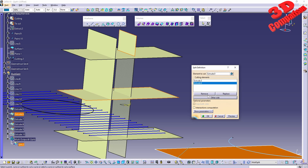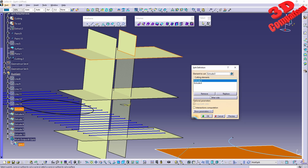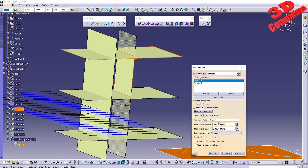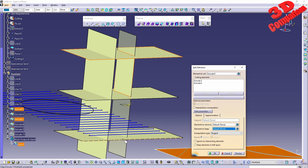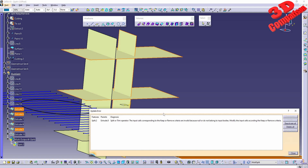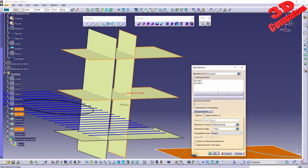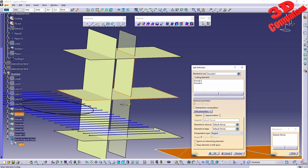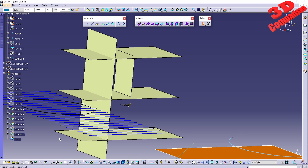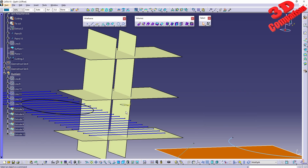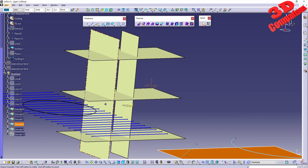We can go to Show Parameters and specify which element we want to keep and which we want removed. For example, I can go to Element to Keep, select that — in this case it will show an update error — but we can see how Element to Keep works. For now I'll remove that and delete the split.